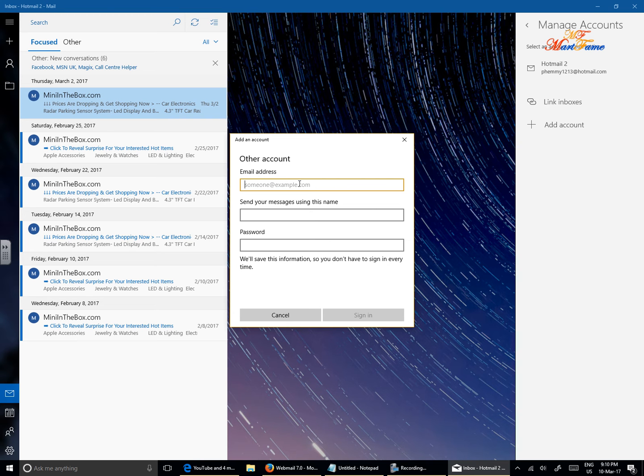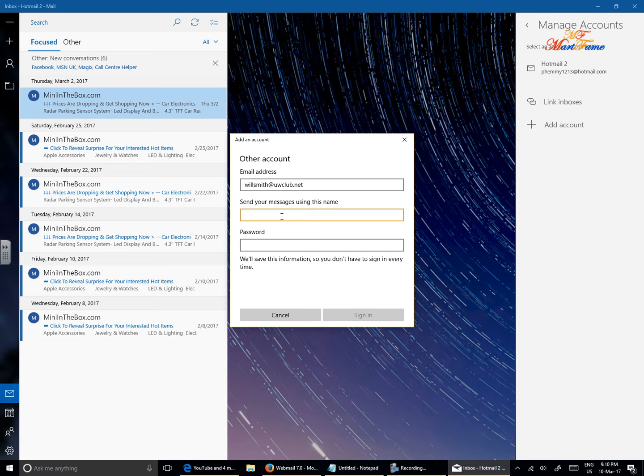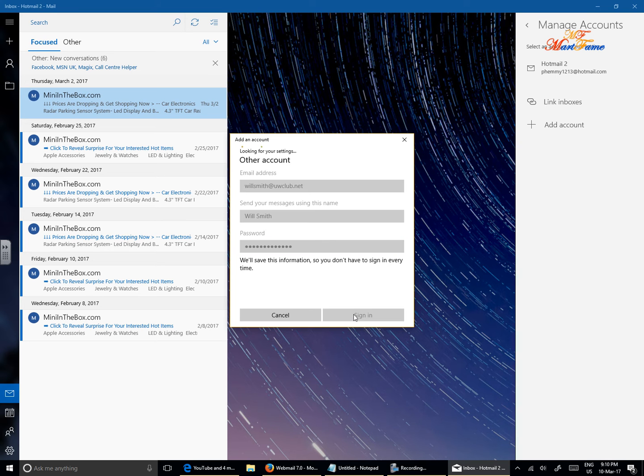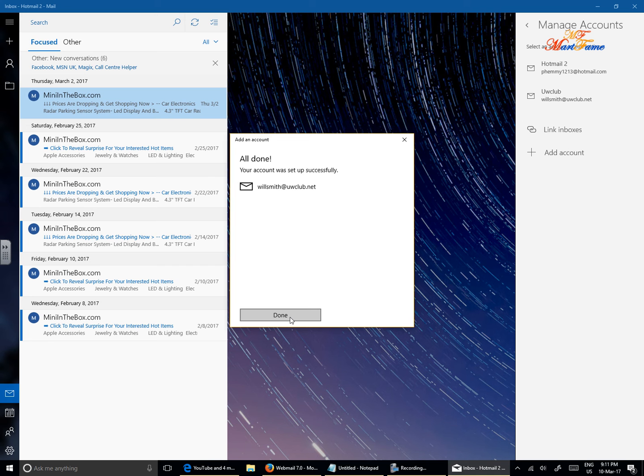It asks for your email address. Put the full email address in lowercase. Will Smith, this is an example, at uwclub.net. And it asks for the name. When you're sending somebody an email, what name would you like to show to that person, to the recipient? So let's put Will Smith, and put in your password, and then click on sign in. Wait for a few seconds. If your email address is correct and your password is correct, then that's all you need to do. And then click on done.